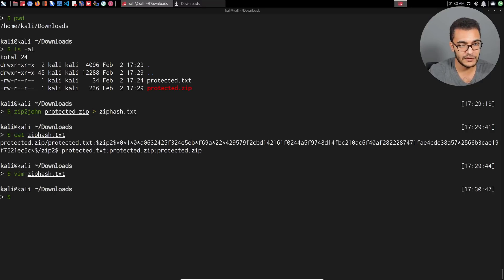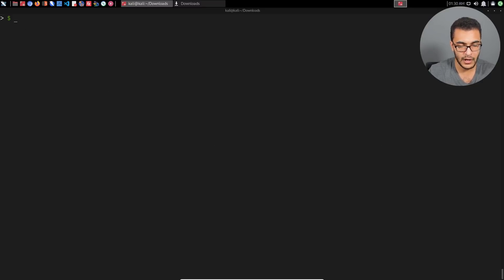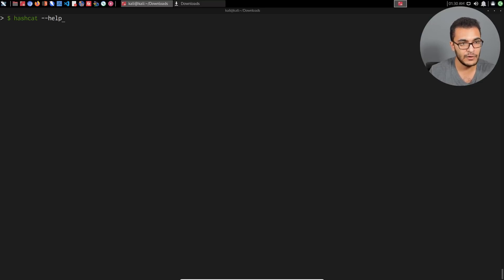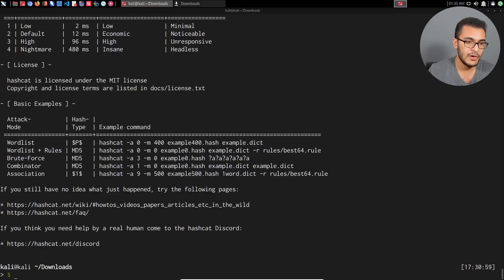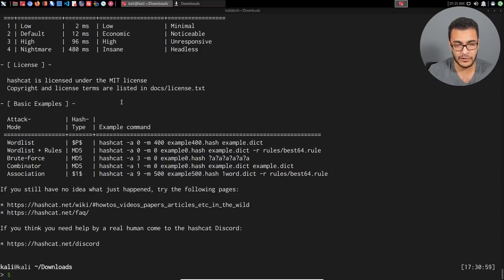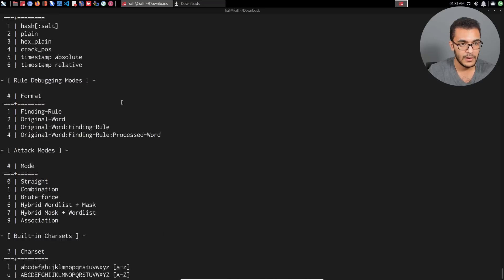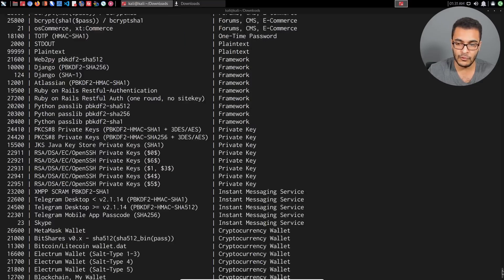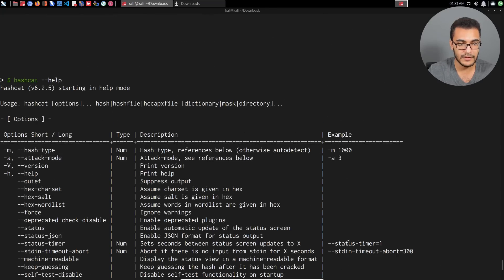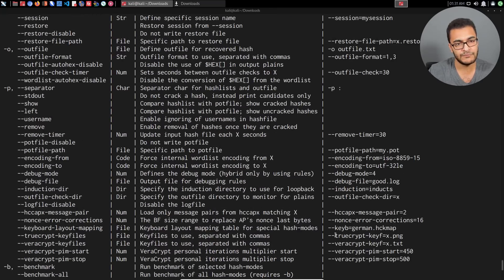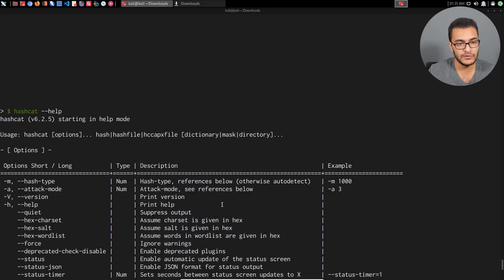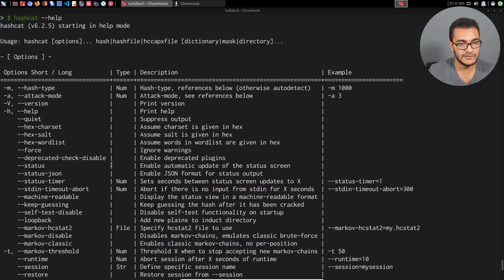Now we can actually get started with the cracking process. To crack that particular hash with Hashcat, first you need to get an understanding of how Hashcat works. I'll open up the documentation for Hashcat — I really recommend that you go through the documentation because it'll explain a lot. Before we go through all the modes, we need to get an understanding of the syntax.